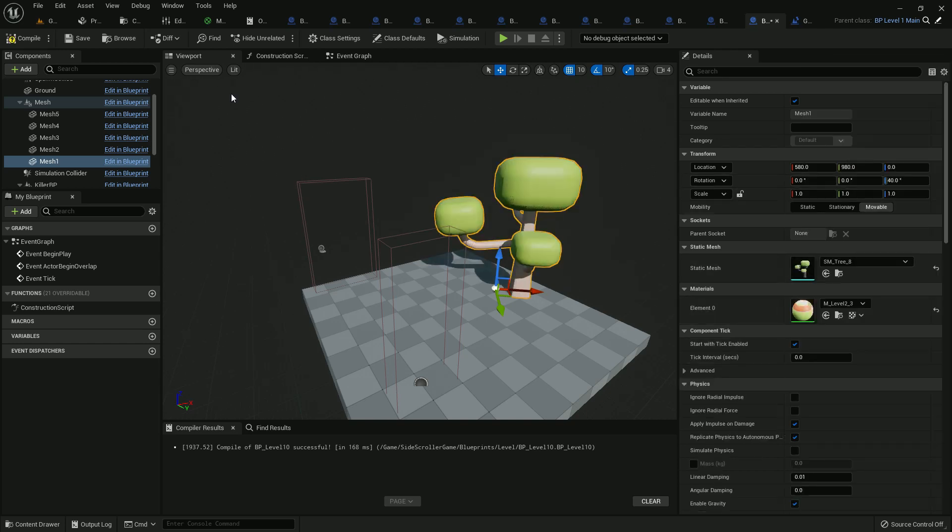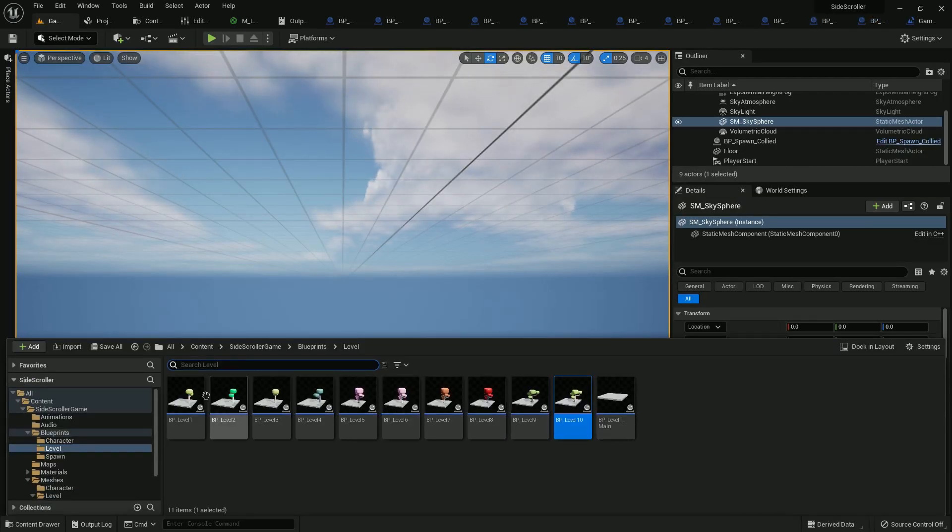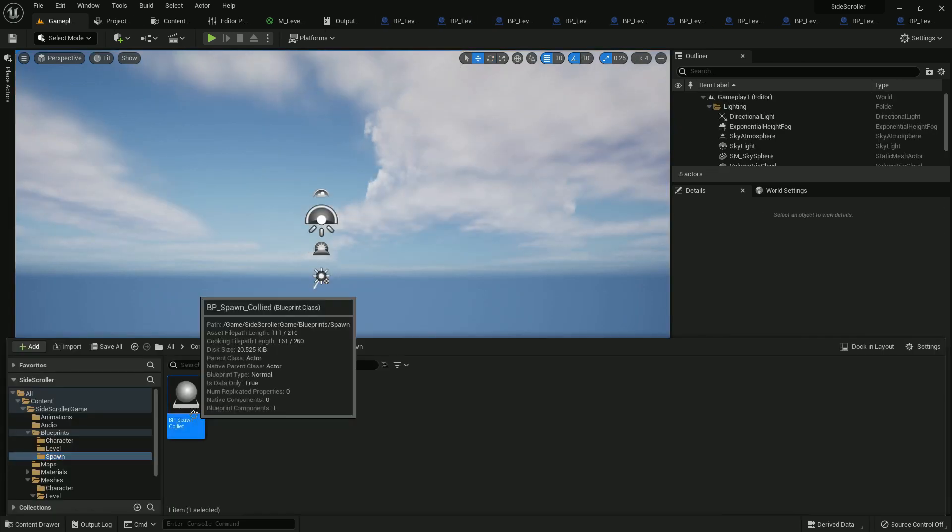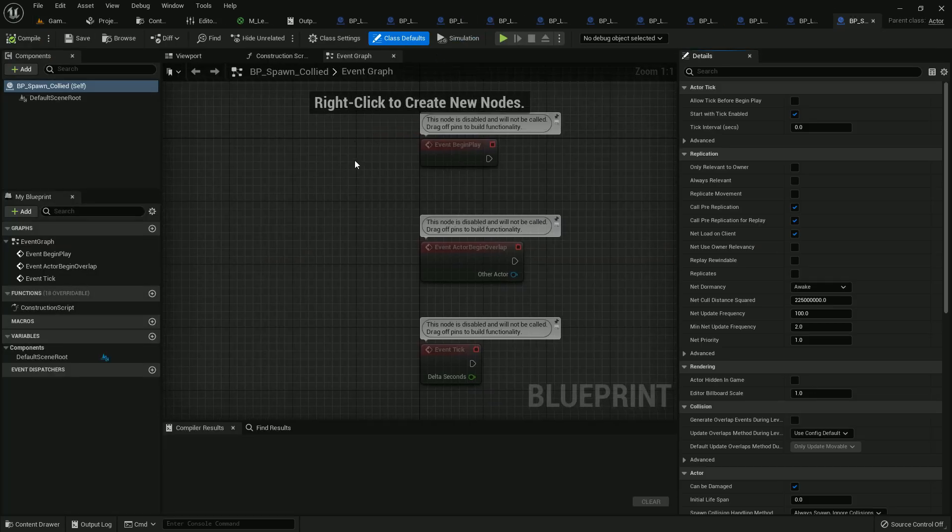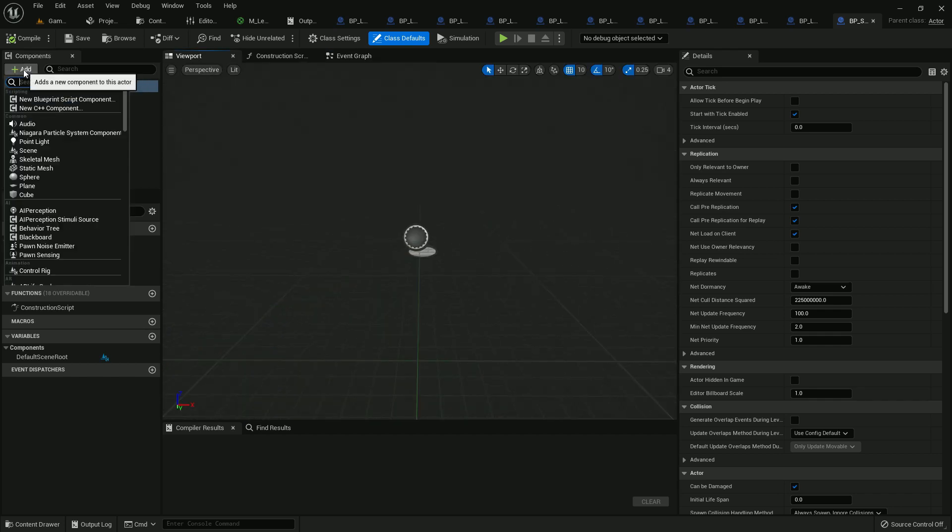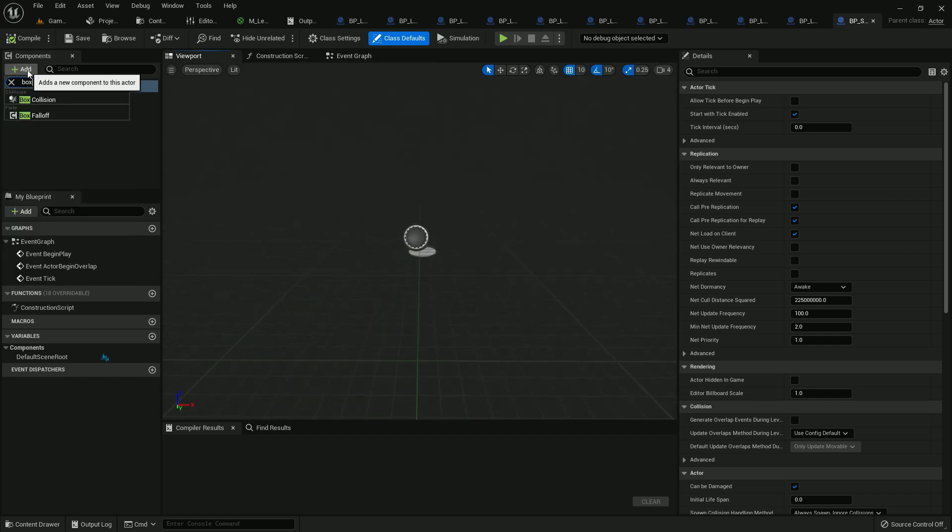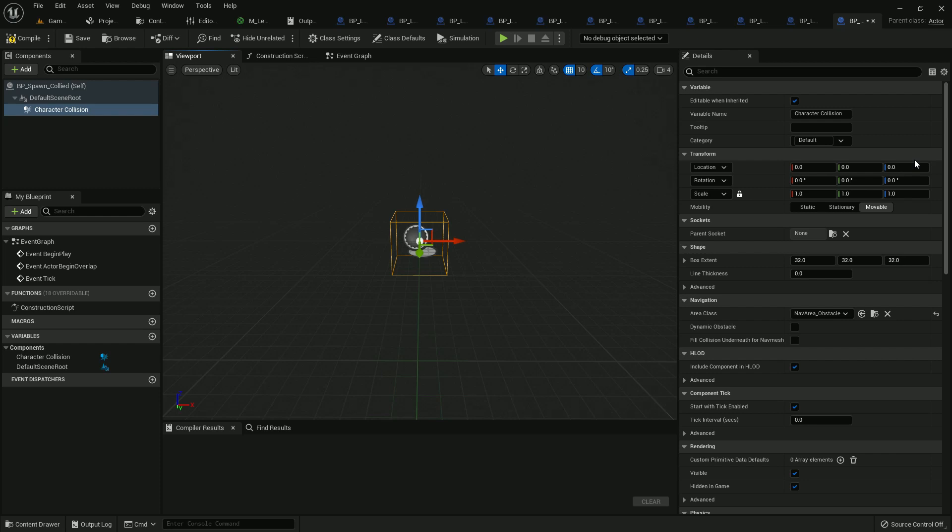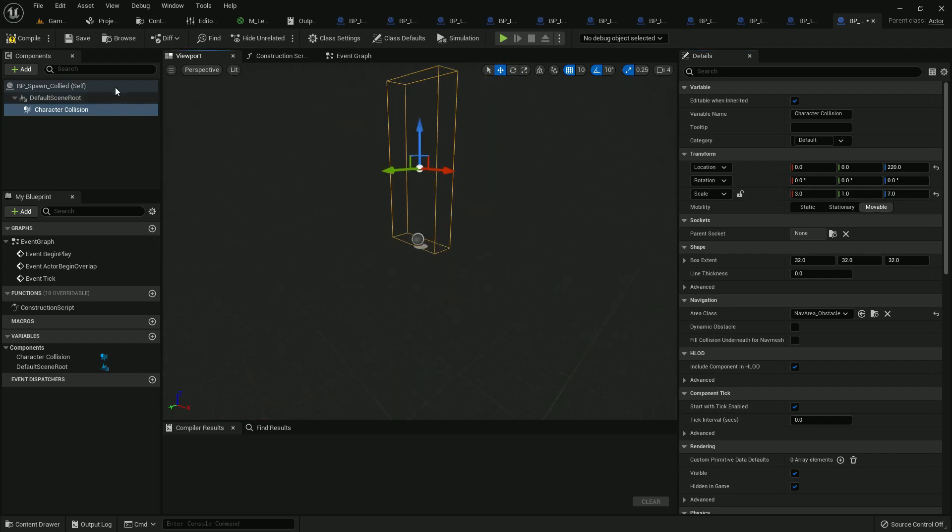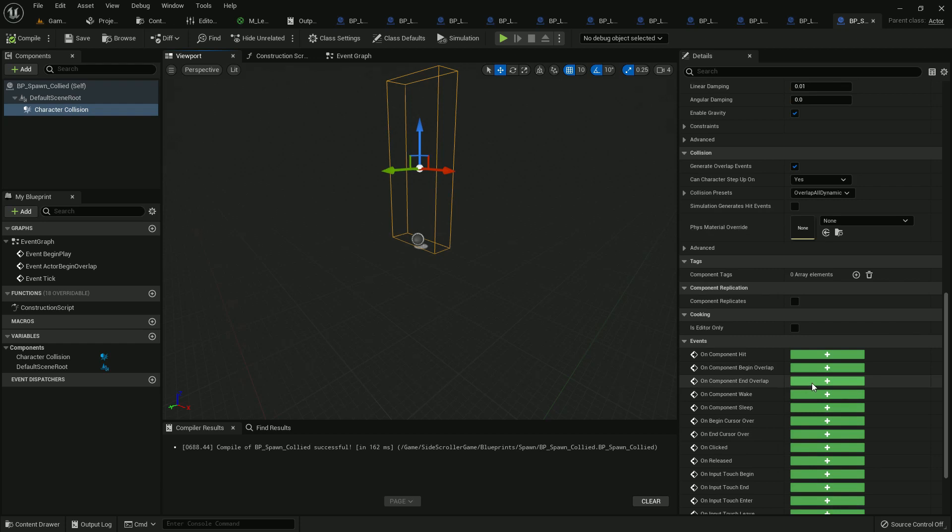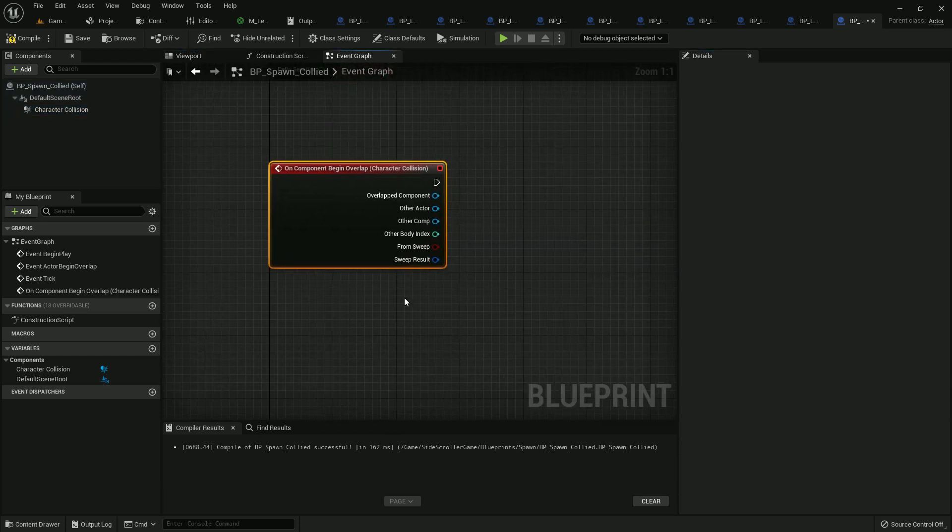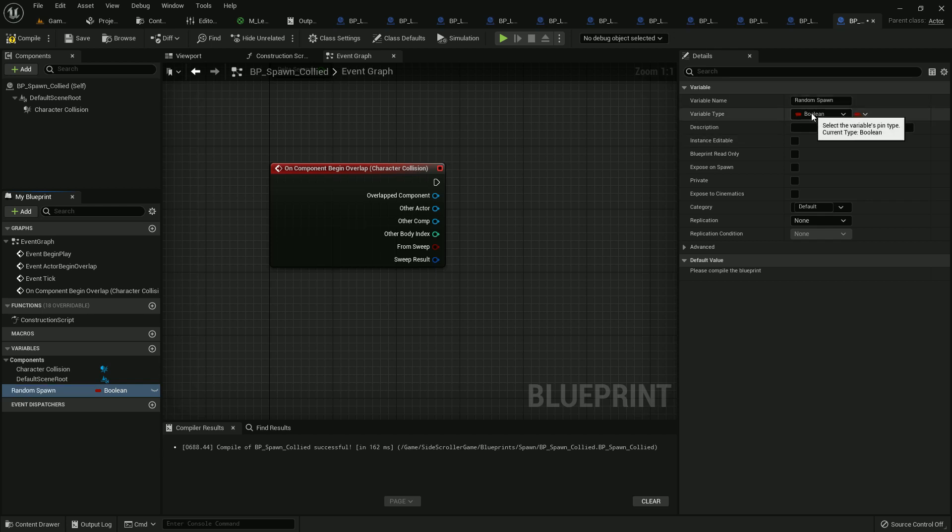Now we need to go to spawn collider. We have to add viewport and some code. We just only add a box collision. I name it character collision. It should be 202 on Z, 3 on scale X, and 7 on scale Z.